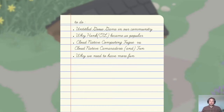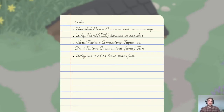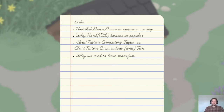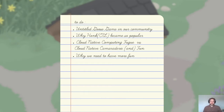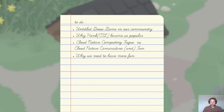First I want to discuss what Untitled Goose Game is and how it got into our community. Then I want to talk about why HonkCTL, one of the projects I'm known for, became so popular. Then I want to discuss the idea of a Cloud Native computing fugue versus Cloud Native computing camaraderie and fun. When I say Cloud Native fugue, I mean this tech has a way of getting our eyes to glaze over — it's an onion with lots of layers, and the more you peel back, the more likely you'll cry. And lastly, I want to end with why we need to have more fun in Cloud Native computing.